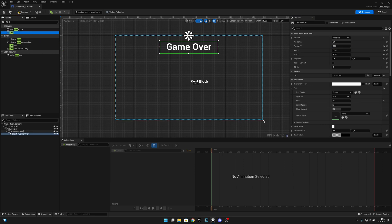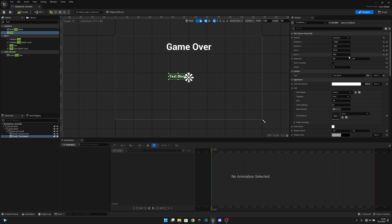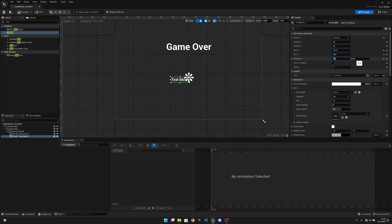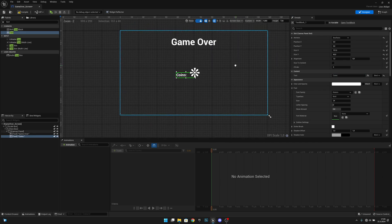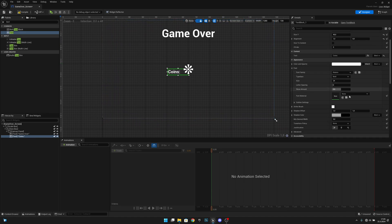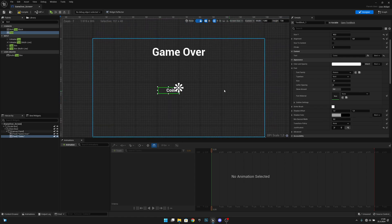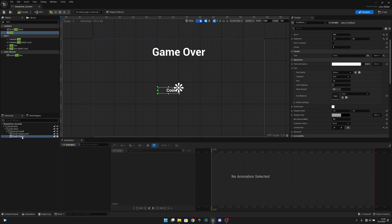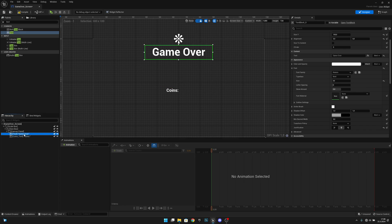Now add another Text block. Anchor it to the middle, set Position X and Position Y both to 0, and set X Alignment to 1. Change the text to 'Coins' and align it to the right. Rename this text block to 'coins text' and rename the Game Over text block to 'game over text'.